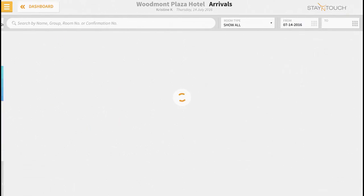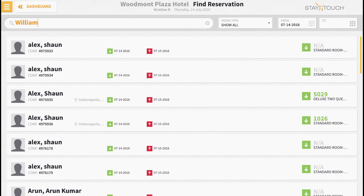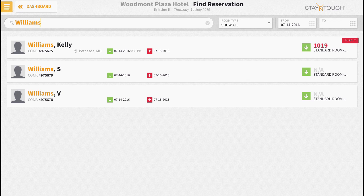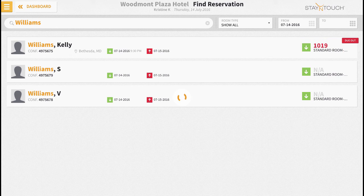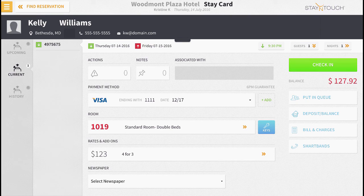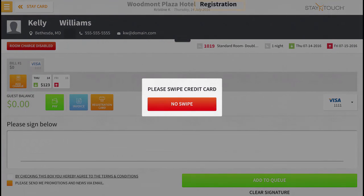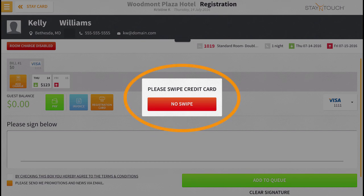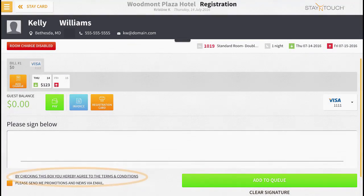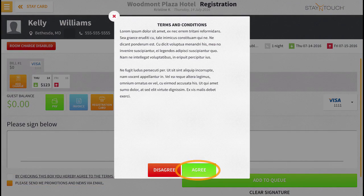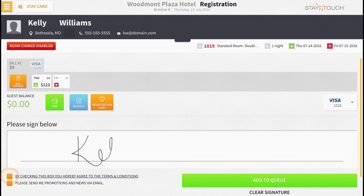For example, if we retrieve Kelly Williams' reservation, we will see that she is an arriving guest who has been pre-assigned a room. However, the room is still dirty upon her arrival at the hotel. As a result, the front desk manager will want to put this guest in Cue. Because we have both Cue and Advanced Cue turned on in housekeeping, when we select Put in Cue on the guest stay card, Rover will proceed to the registration page. From the registration page, Advanced Cue will prompt the front desk agent to collect the guest's credit card, and if your property needs to collect the guest agreement to your hotel's terms and conditions and/or collect the guest signature, these settings can be configured to suit your check-in practices.